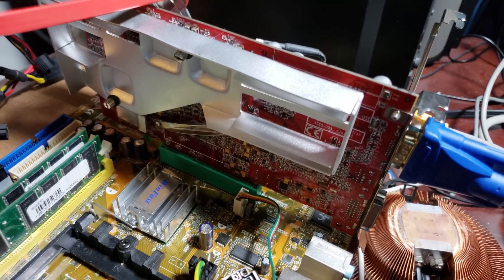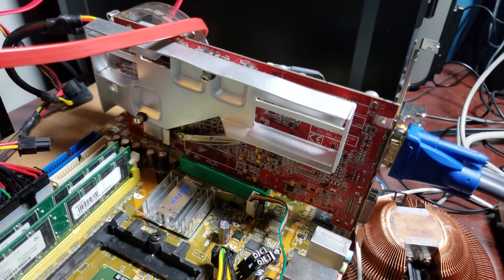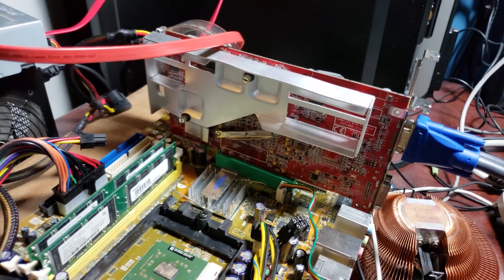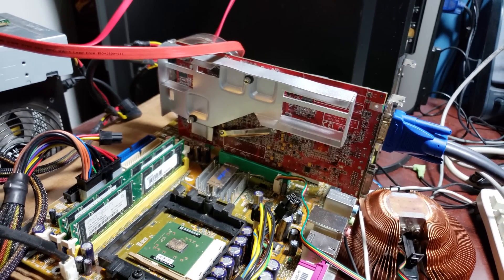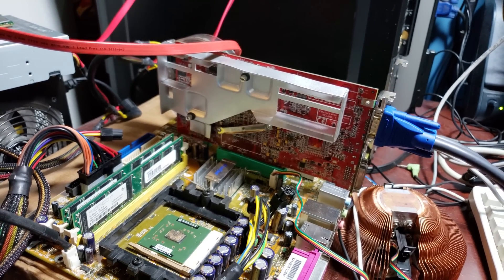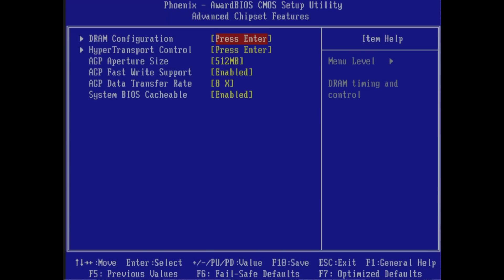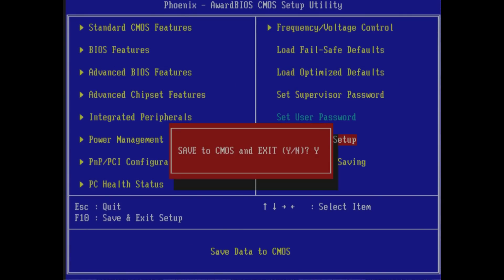This Turion 64 was not functioning correctly until I updated the BIOS on this board. It wouldn't go past the post screen. And once I updated the BIOS, it's all good to go.